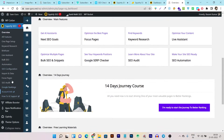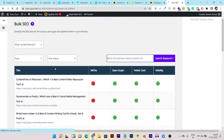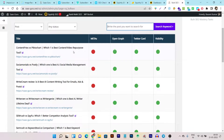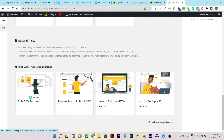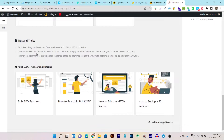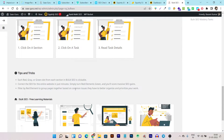Now let's check out the bulk SEO feature. I can do bulk SEO for all my major pages in my website. These are all my content pieces and pages. They're showing me tips: each red, gray, or green dot from each section is clickable. The idea is to correct SEO for the entire website in just minutes — simply turn red elements into green to make your SEO more optimized. You can filter by red elements to group pages by common issues and better prioritize your work.